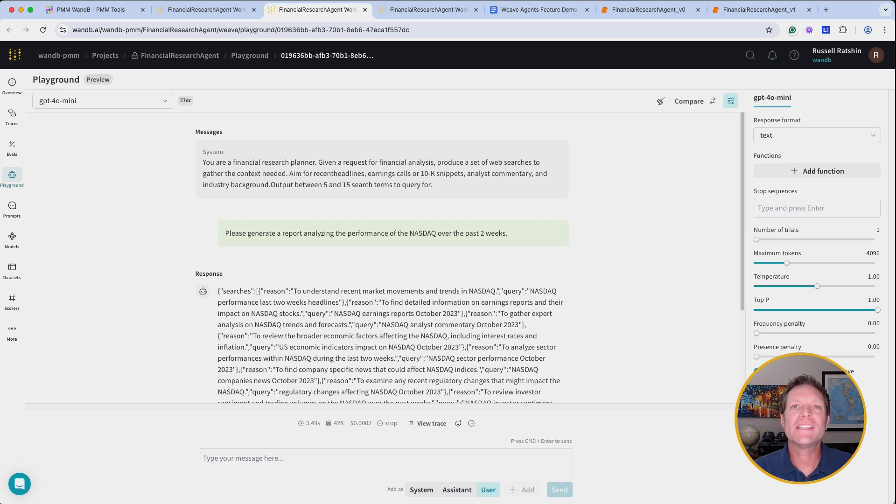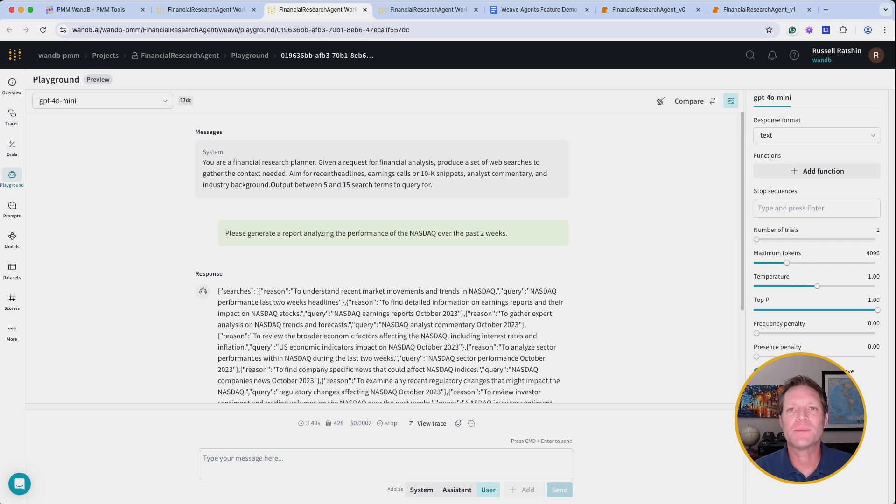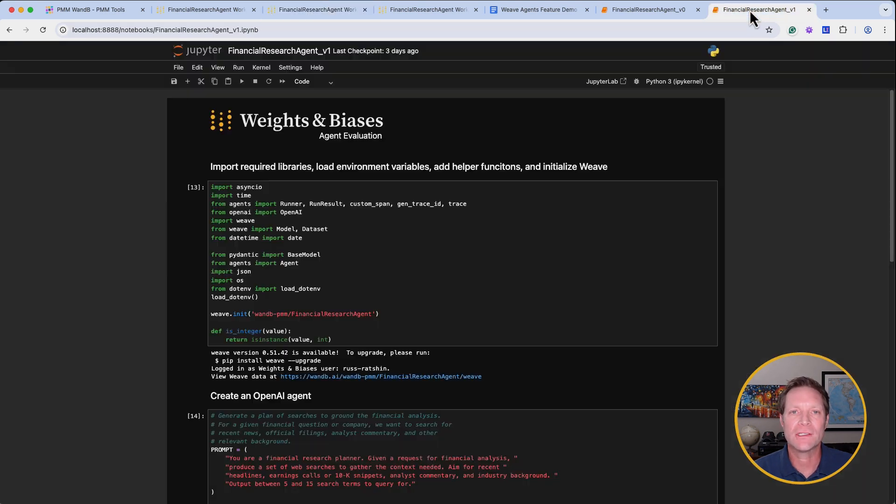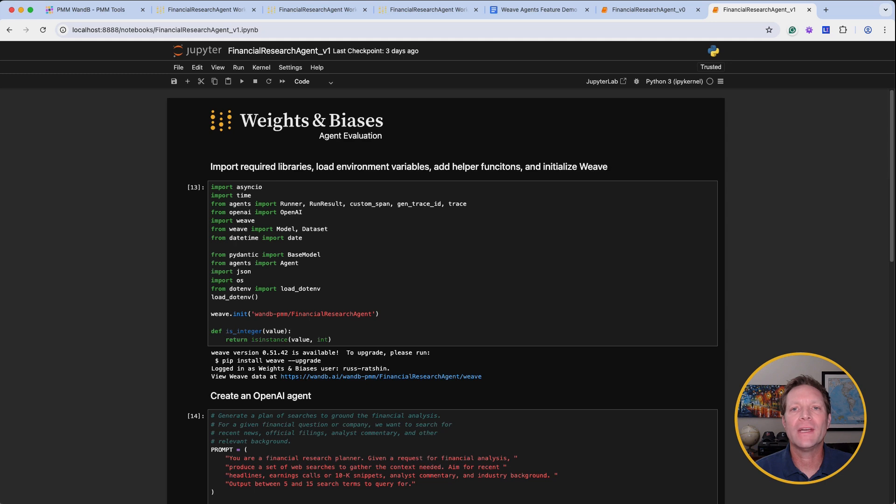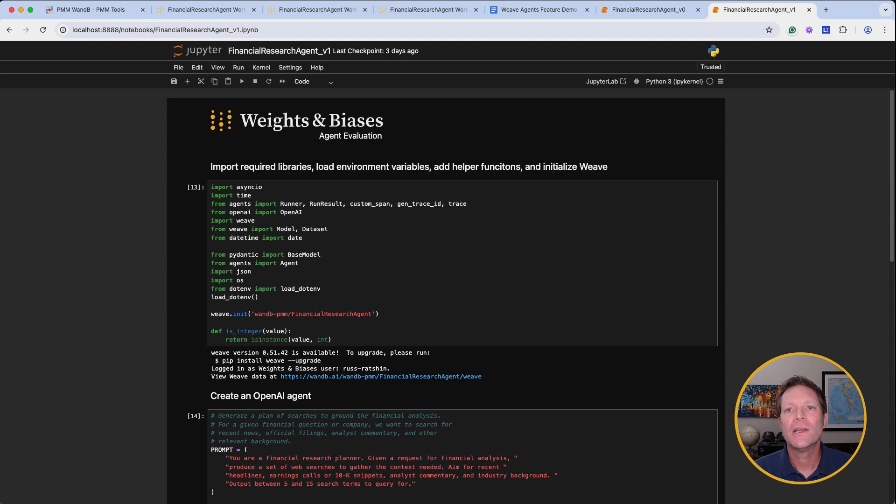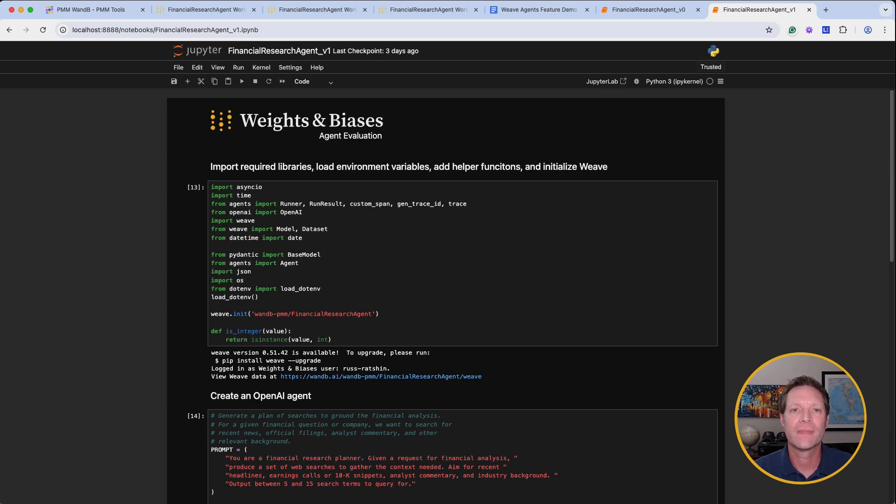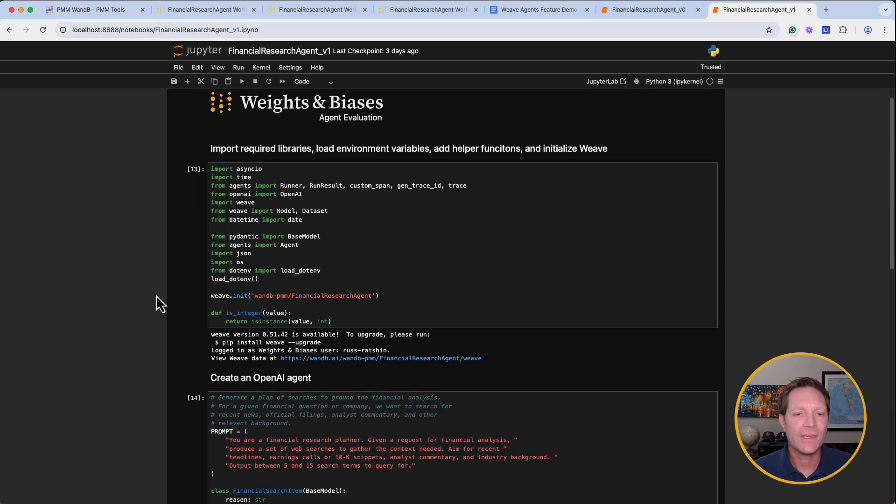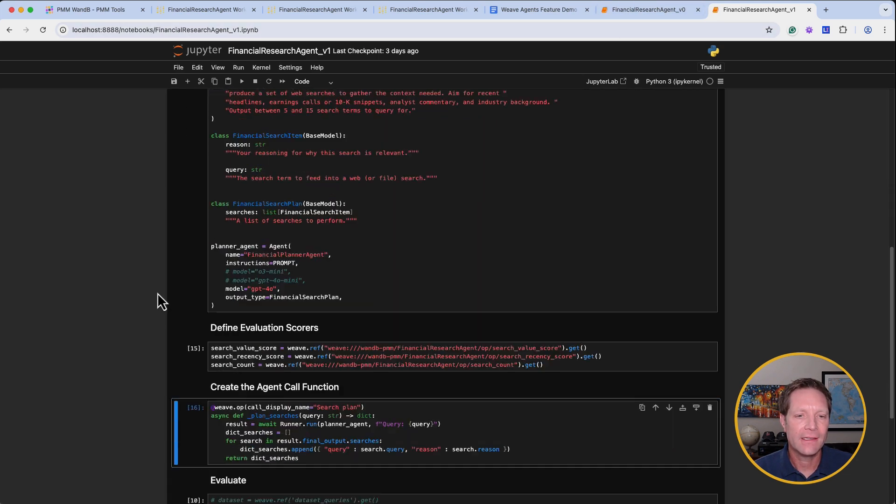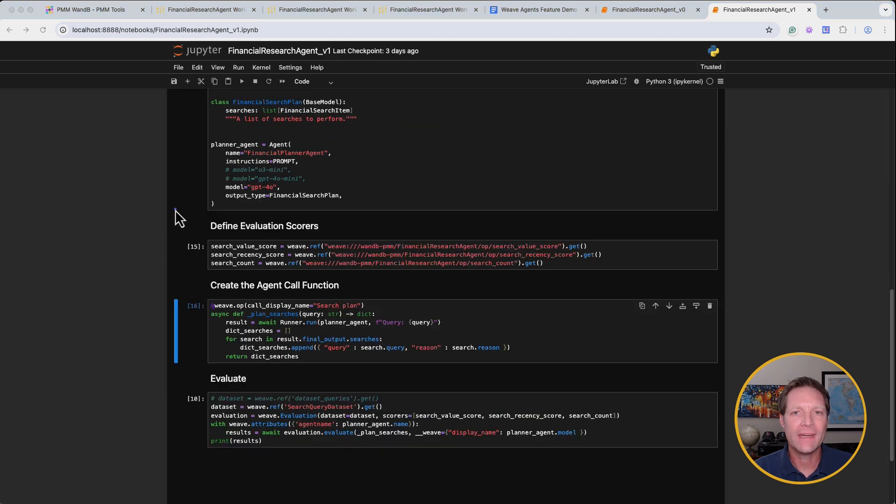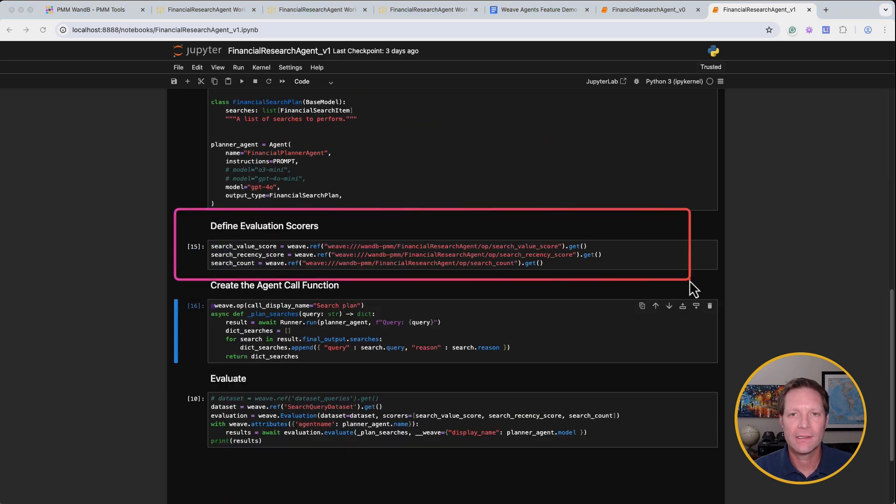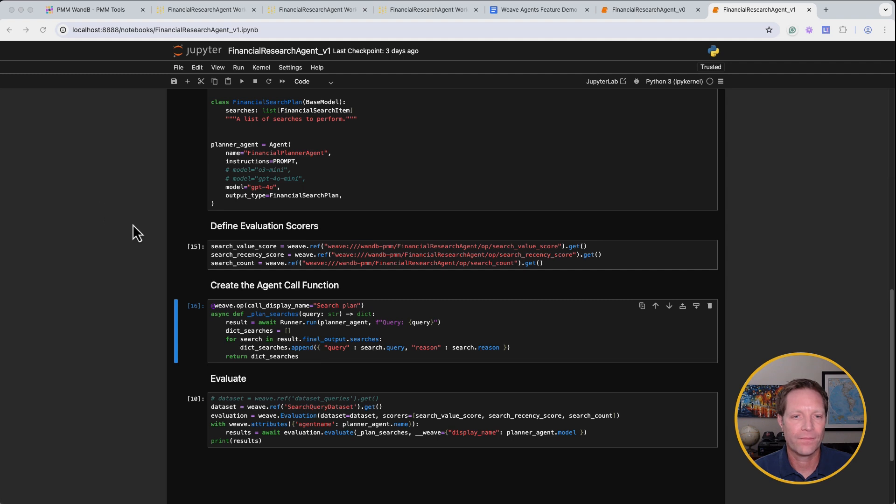And when it's time to move on from prototyping into considering which LLM and agent candidates might belong in production, we use Weave evaluations. Before we deploy an agent into production, we'll run evaluations on the entire end-to-end workflow. But first, we need to start with evaluating each task individually to make sure each part performs as required and contributes successfully to the whole. Here in our notebook, you can see that we're calling three separate scorers to evaluate our generate searches task.